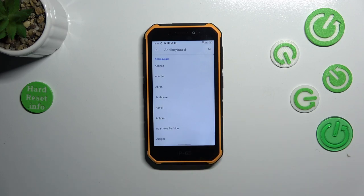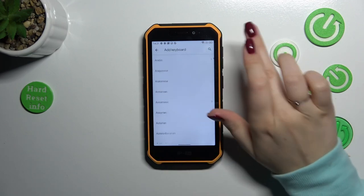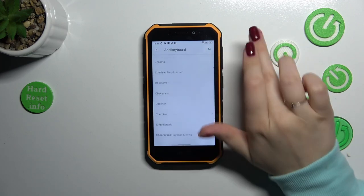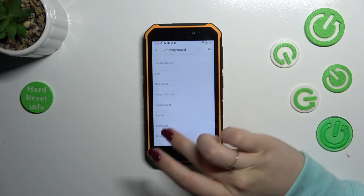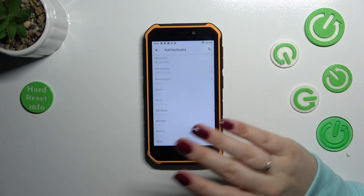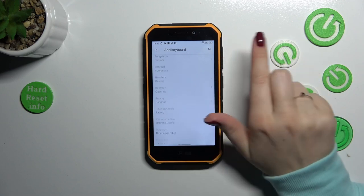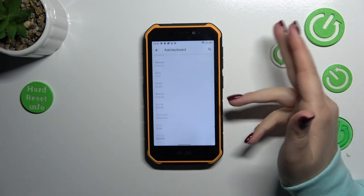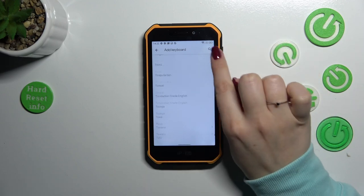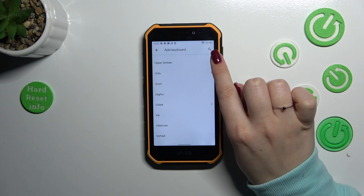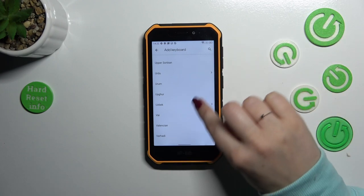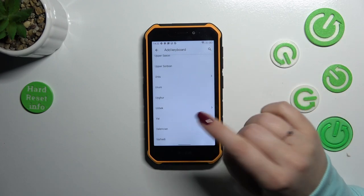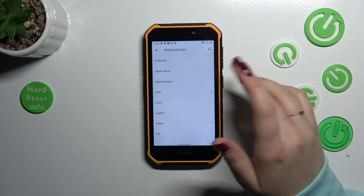Let's tap on 'Add keyboards' and here we've been transferred to the full list of available keyboards from which we can choose. As you can see, we've got plenty of options to choose from, so I'm pretty sure that you will find your language. You can scroll just like I do right now, or you can tap on the search icon and enter the name of the language.